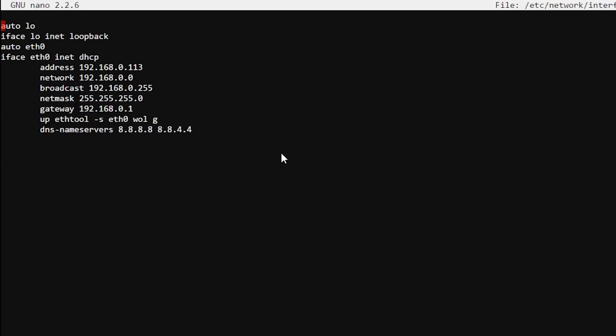And add the line that I have at the bottom of the file. Up ethtool -s eth0 wol g. And save it, and you're all set and ready to go.